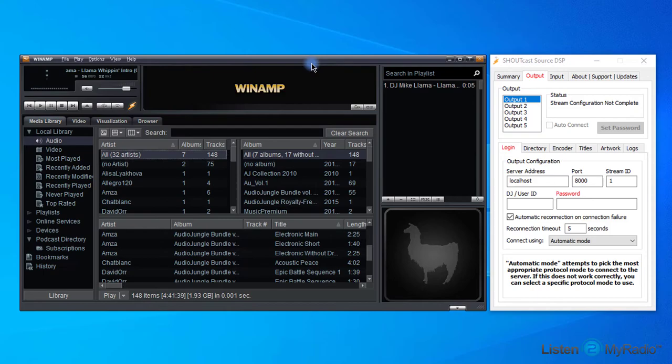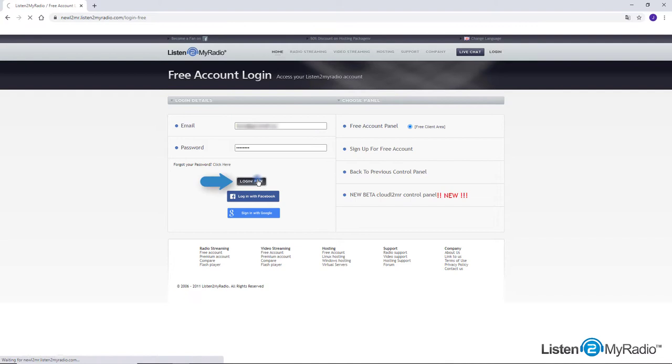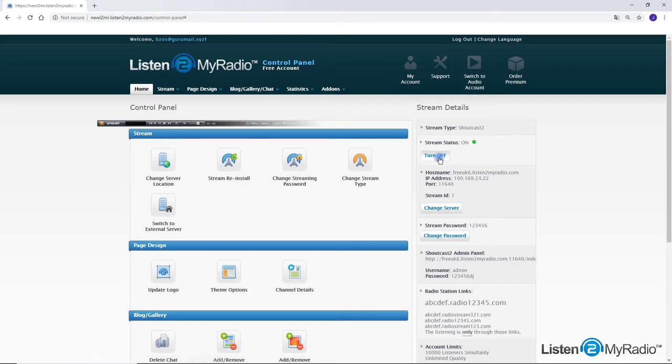If this option doesn't appear, please reinstall the DSP software. Now let's see how to set up DSP. First step: log in to Listen to My Radio dashboard and turn on the stream server.